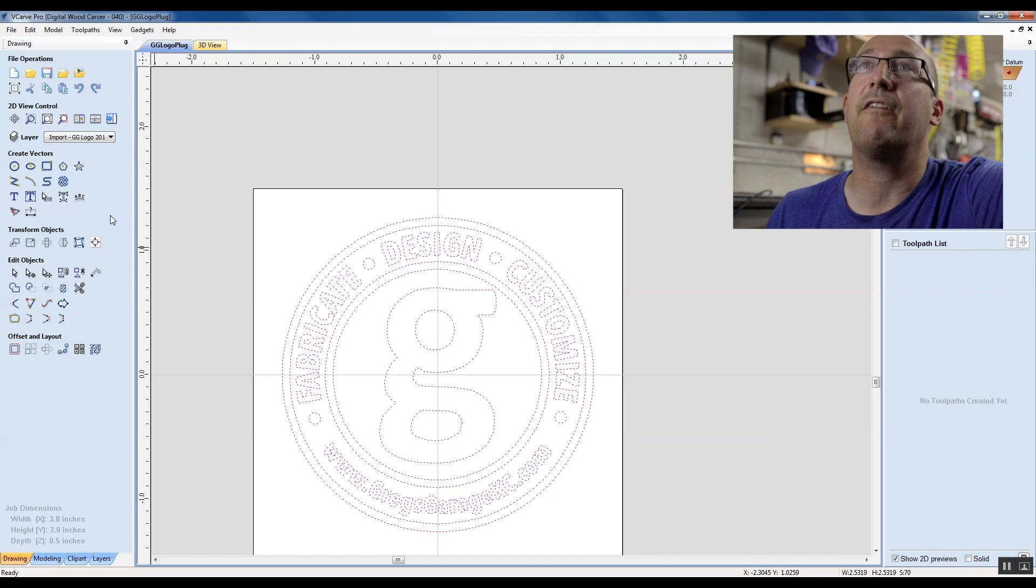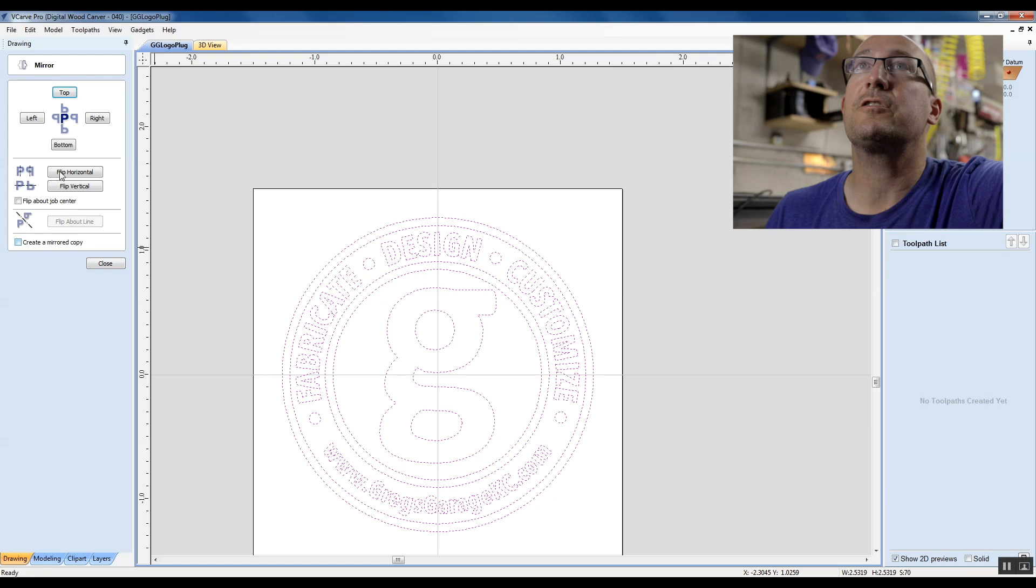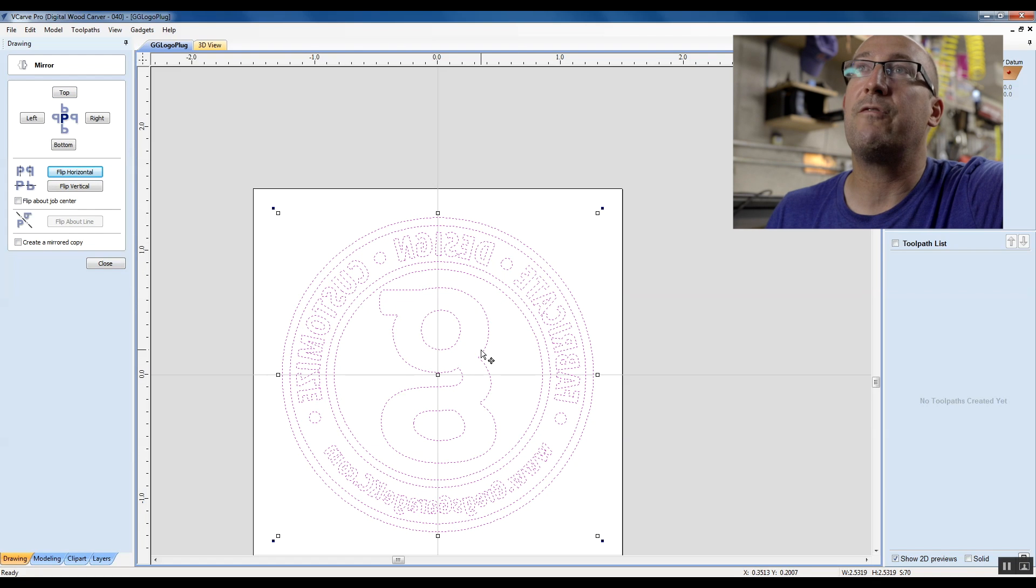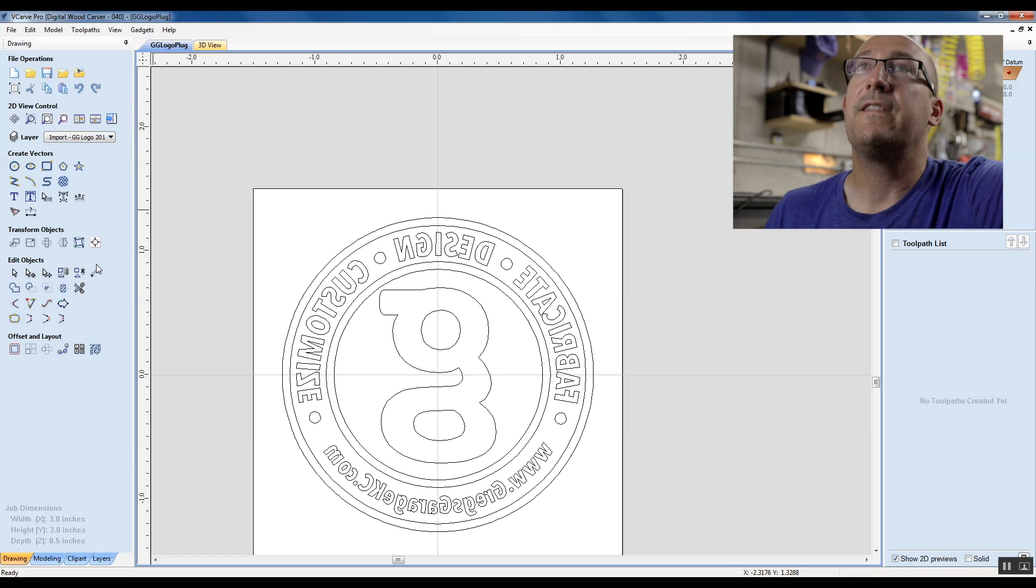So I'm selecting everything. I'm going to select the mirror tool and say flip horizontal. That's going to reverse our graphic for us.